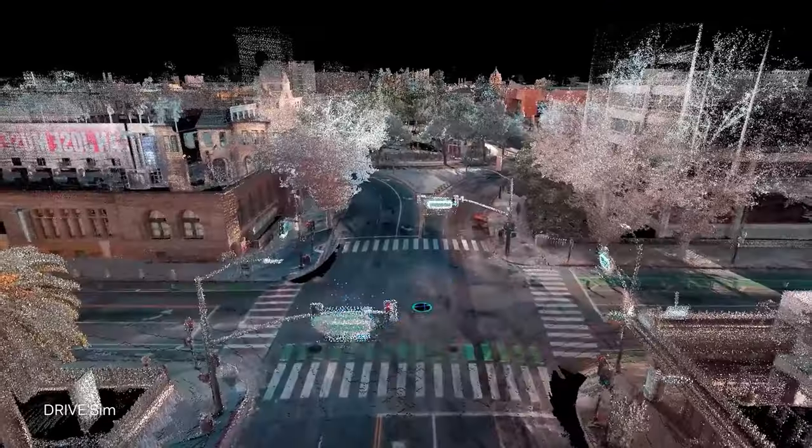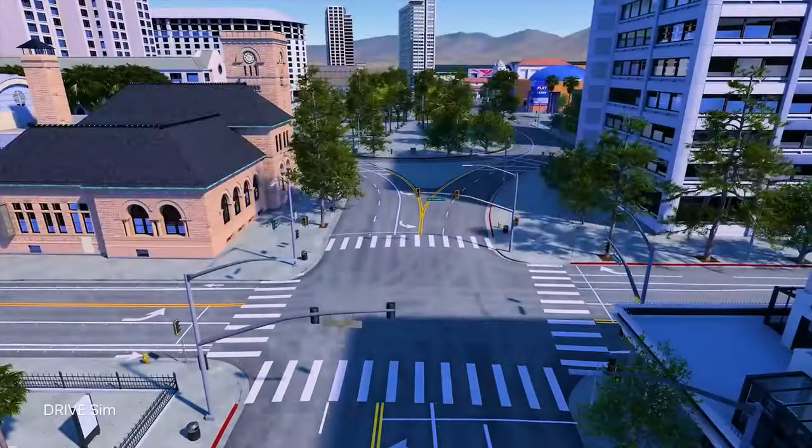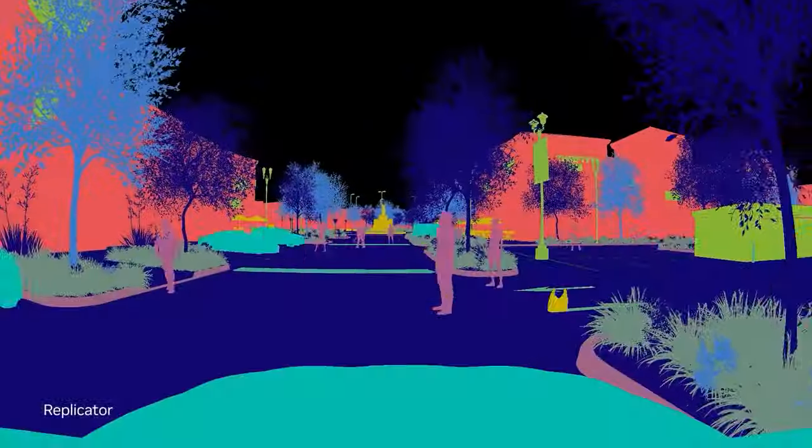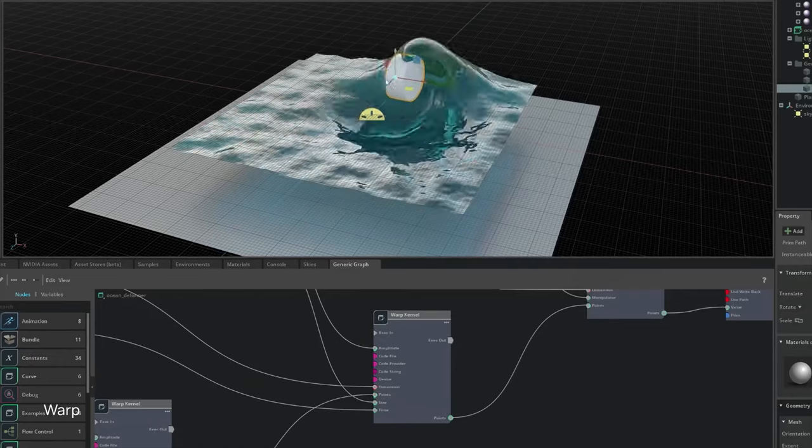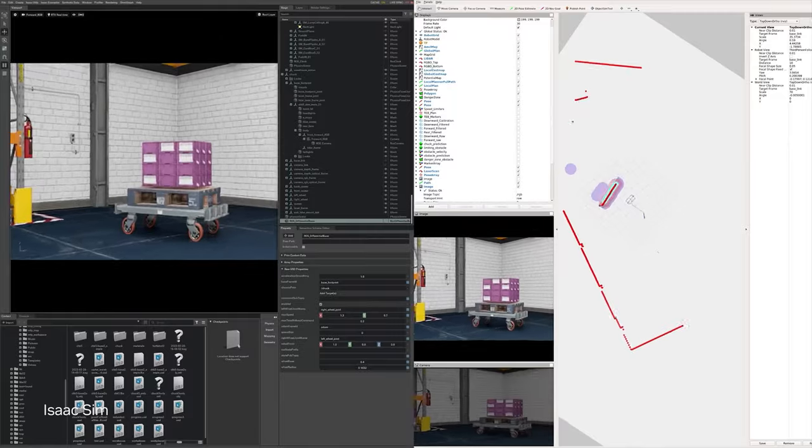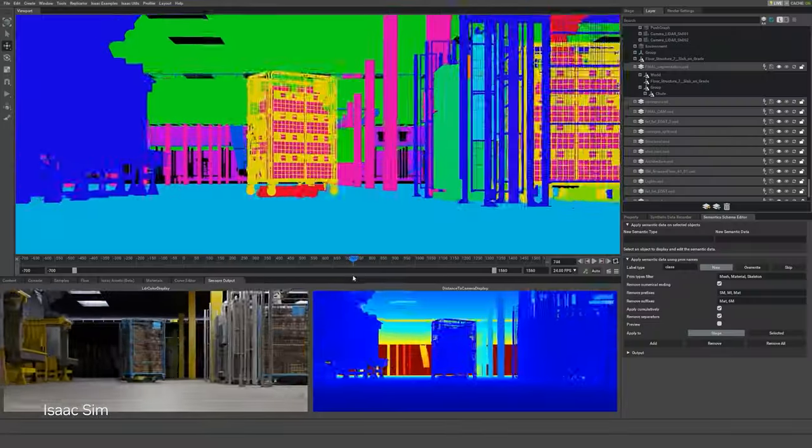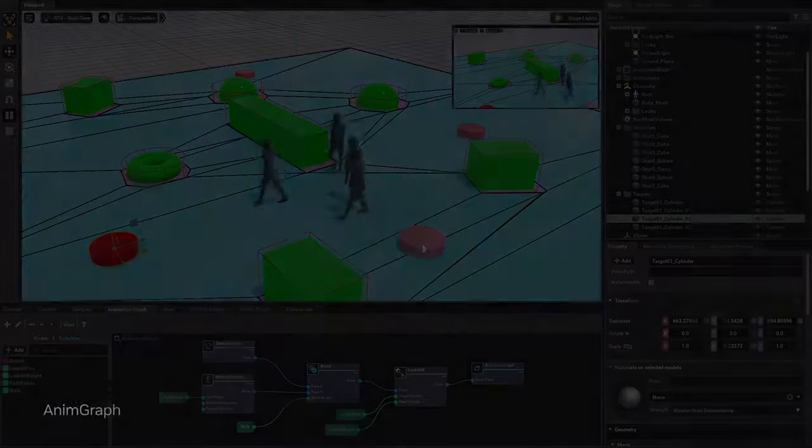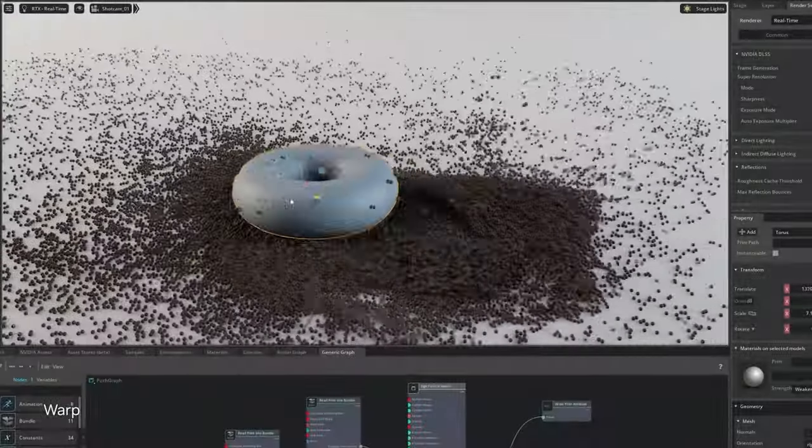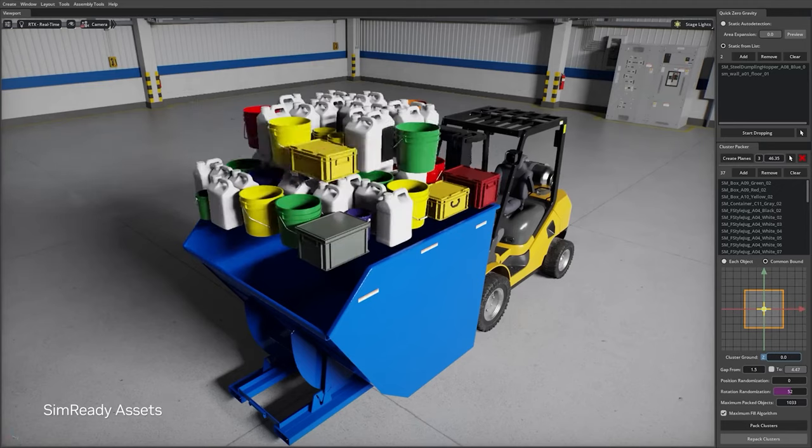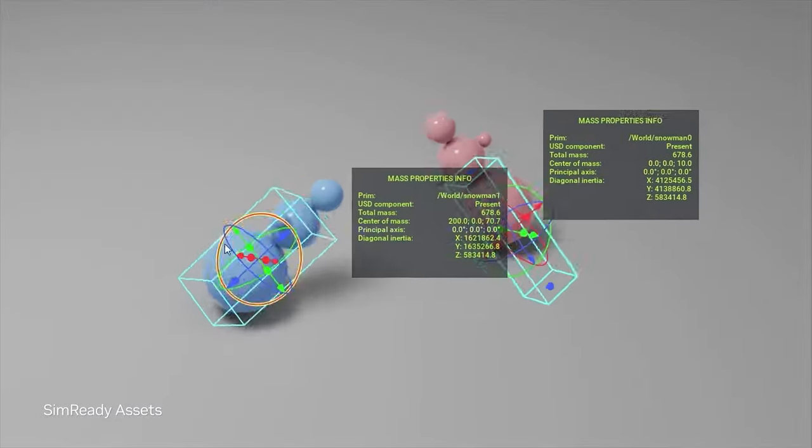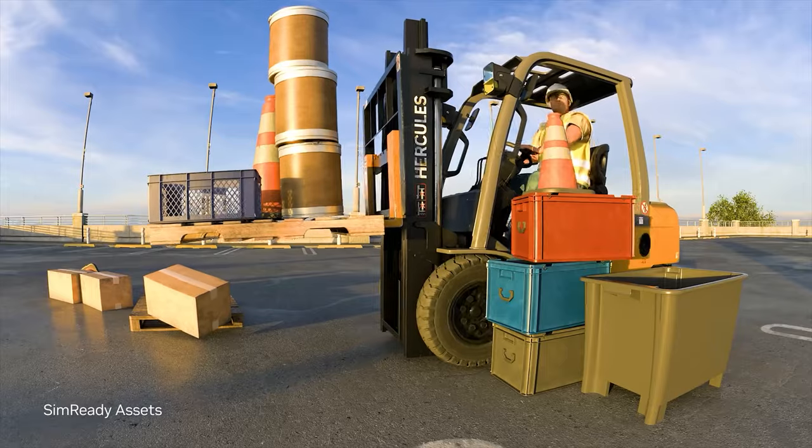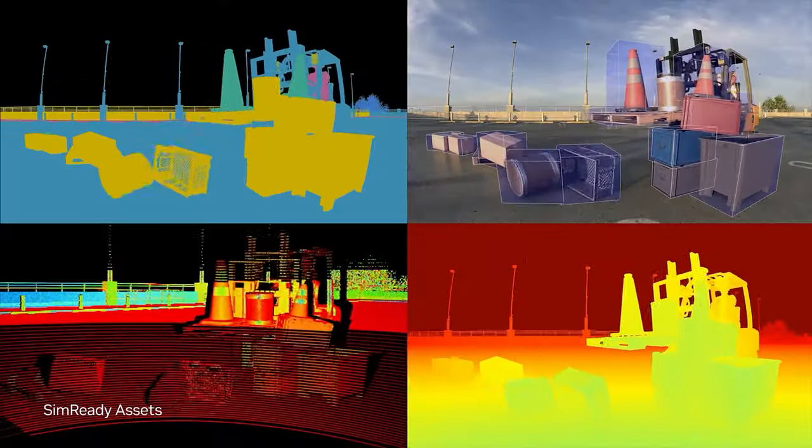For these advancements to materialize, ongoing collaboration among governments, tech companies, and researchers will be crucial. The next decade will see breakthroughs in both quantum hardware and algorithms, bringing us closer to a future where quantum computing and AI work seamlessly together, solving today's toughest challenges.